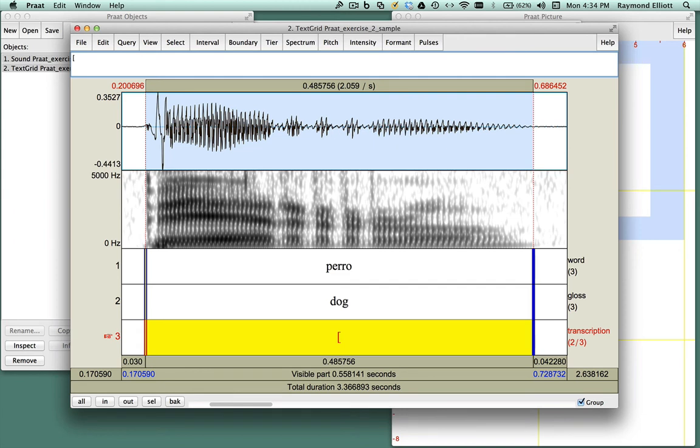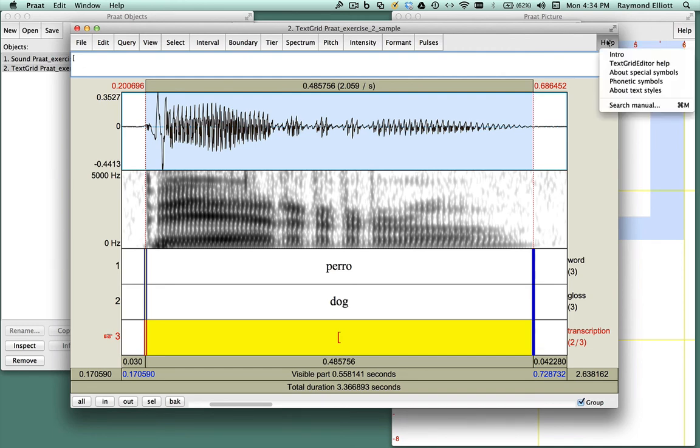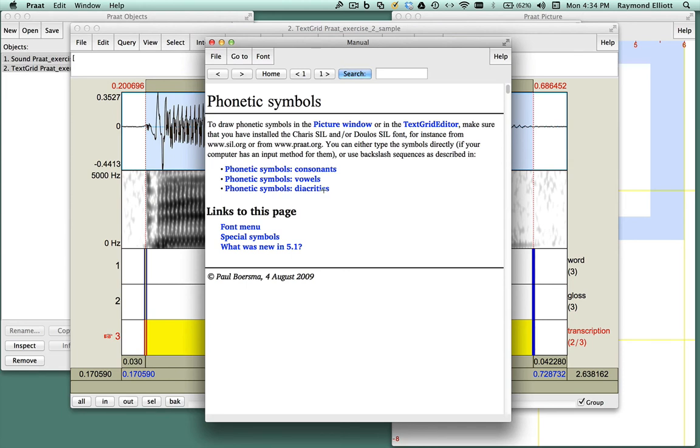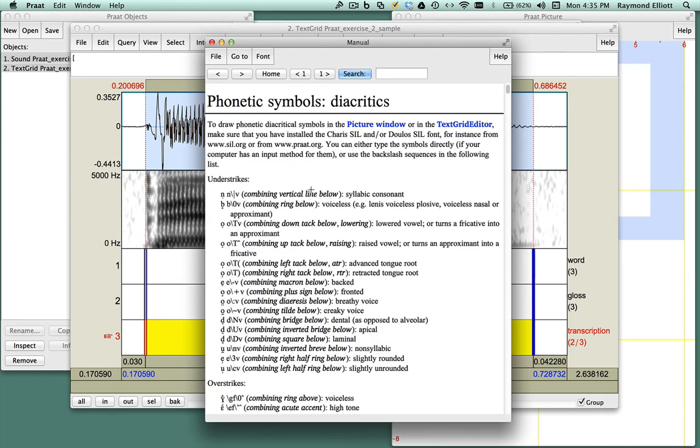If you don't know how to type IPA symbols in Praat, you can click on Help, and then Phonetic Symbols. A pop-up window will appear with three main options: Phonetic Symbols for consonants, vowels, and diacritics. Diacritics are additional symbols similar to accent marks that you place on words. Since the primary stress mark in IPA is a diacritic, we'll click here.